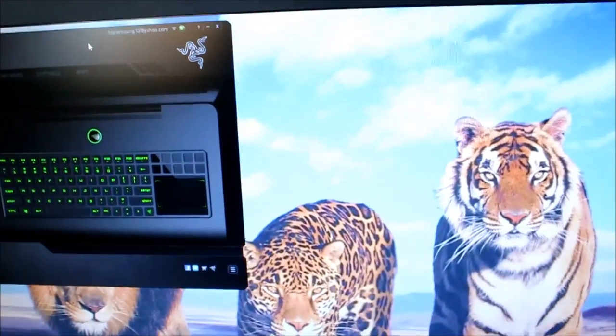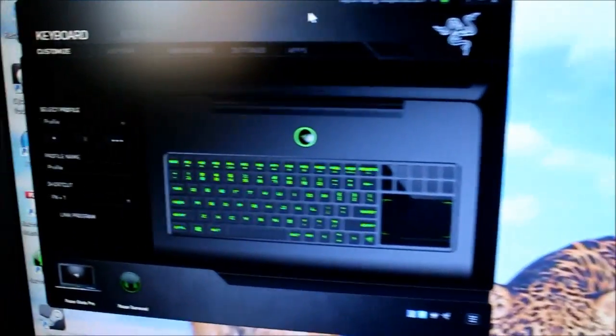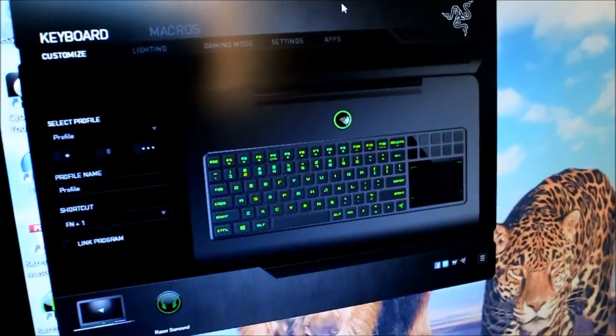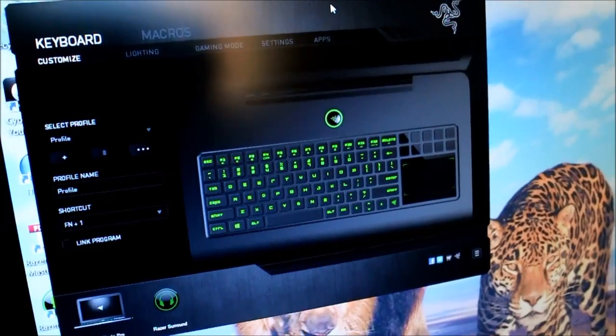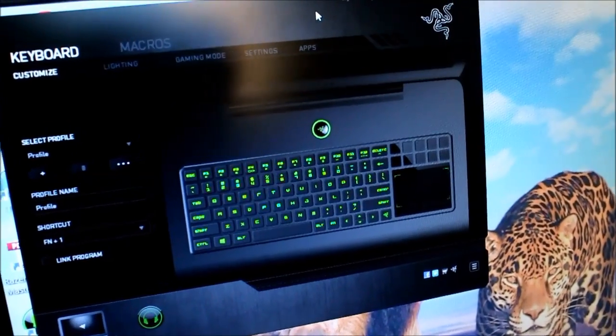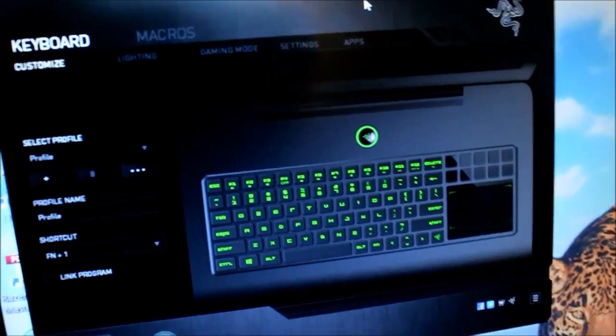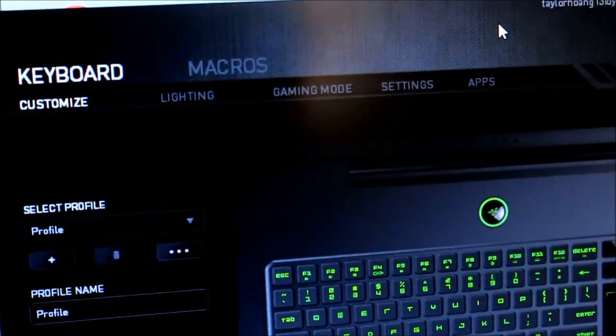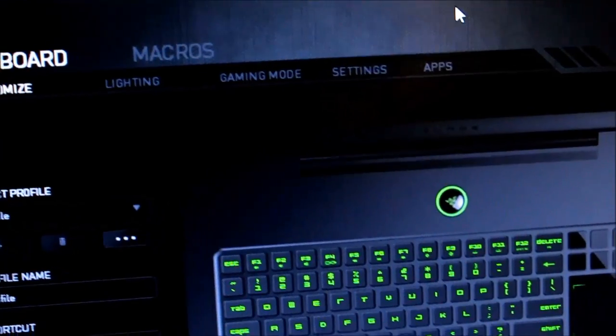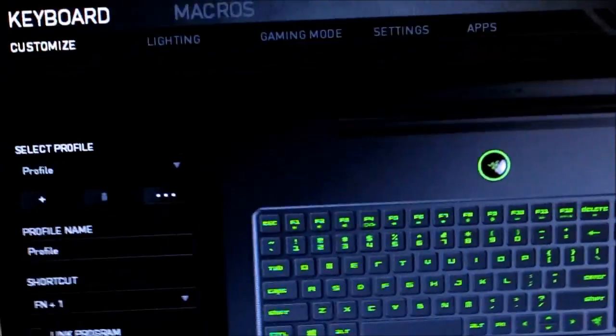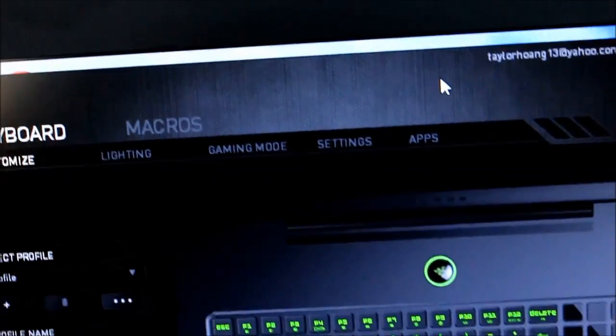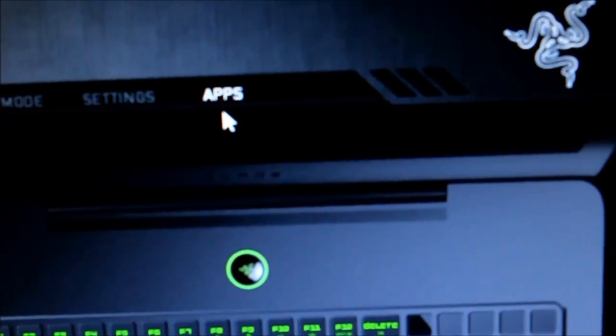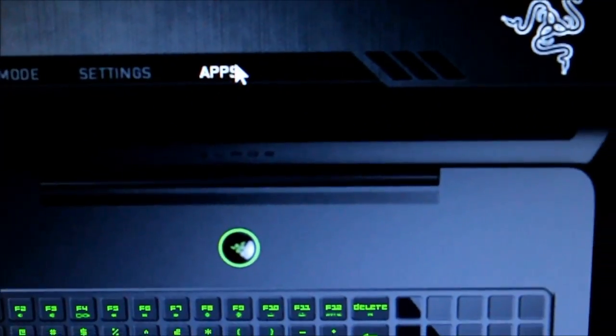And once you've downloaded it, you should have this little screen, this little interface. It says Customize, Lighting, Gaming Mode, Settings, and Apps. You can customize how bright your keyboard is, and so you want to click on Apps to enable your UI.